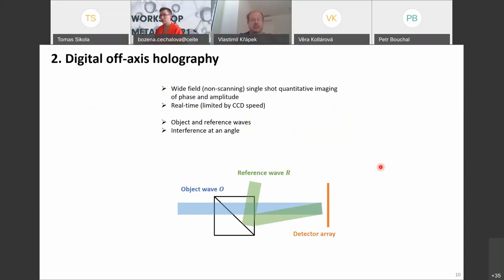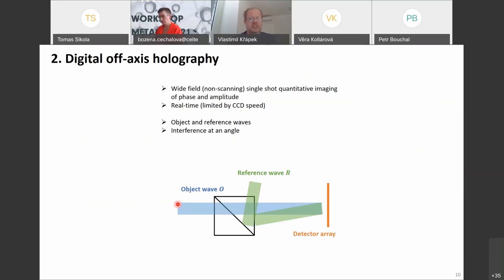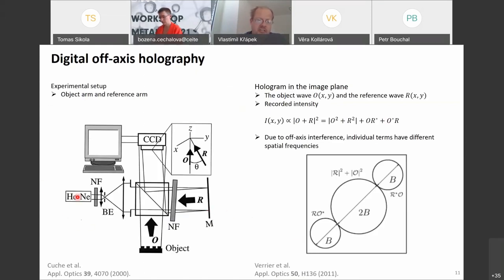Digital off-axis holography is an interferometric technique in which an object wave that has interacted with the sample and a reference wave, as similar to the object wave as possible except for sample interaction, interfere at an angle. The setup includes a source, beam splitter, object arm, and reference mirror. Both waves are recombined and interfere at a CCD plane. The recorded intensity is proportional to the square of the sum of the object wave and reference wave.